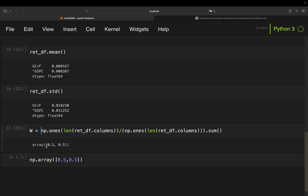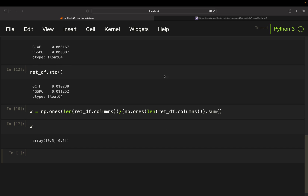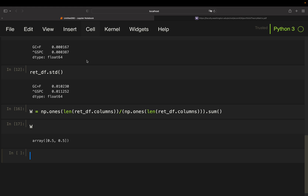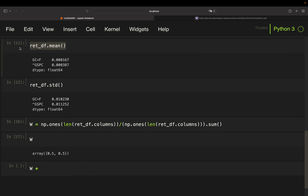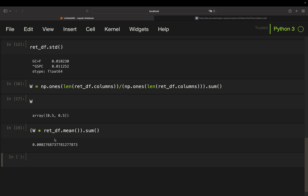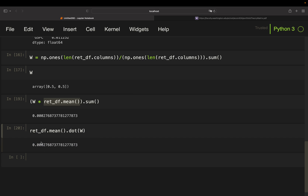Currently we have 50% S&P 500 and 50% gold — that's our weights vector. For the expected portfolio return, we simply take the dot product of the weights vector and the expected returns (which are just the average historical returns). Conveniently, you can also call dot product of the means with the weights directly, and you get the exact same number.